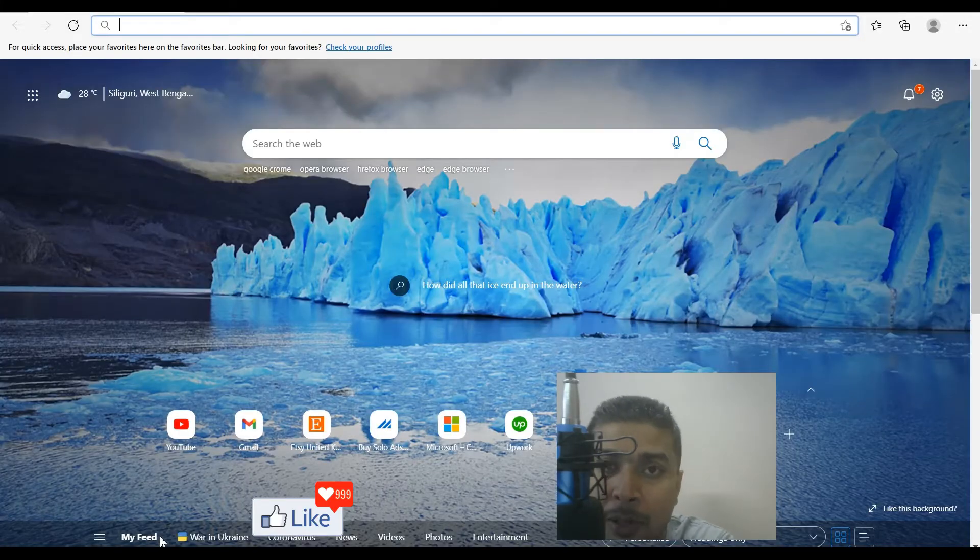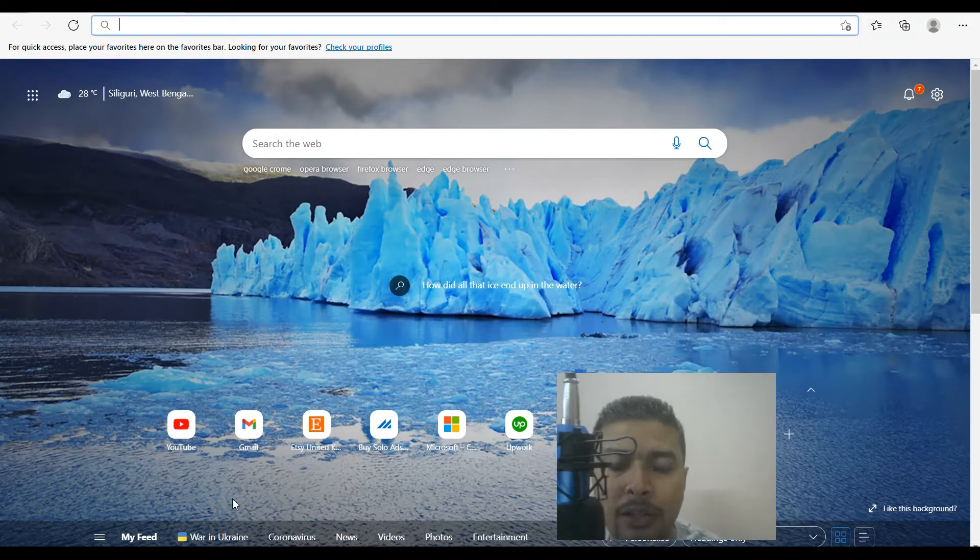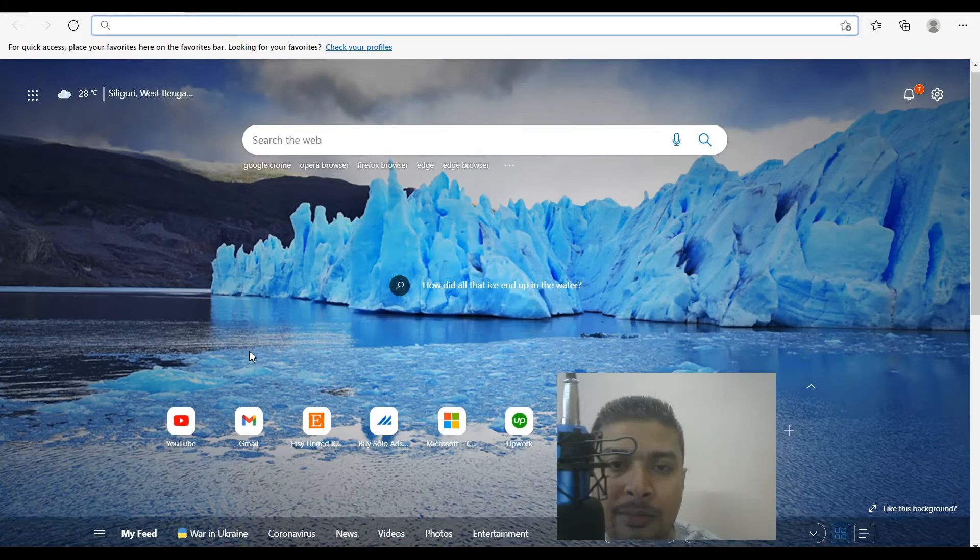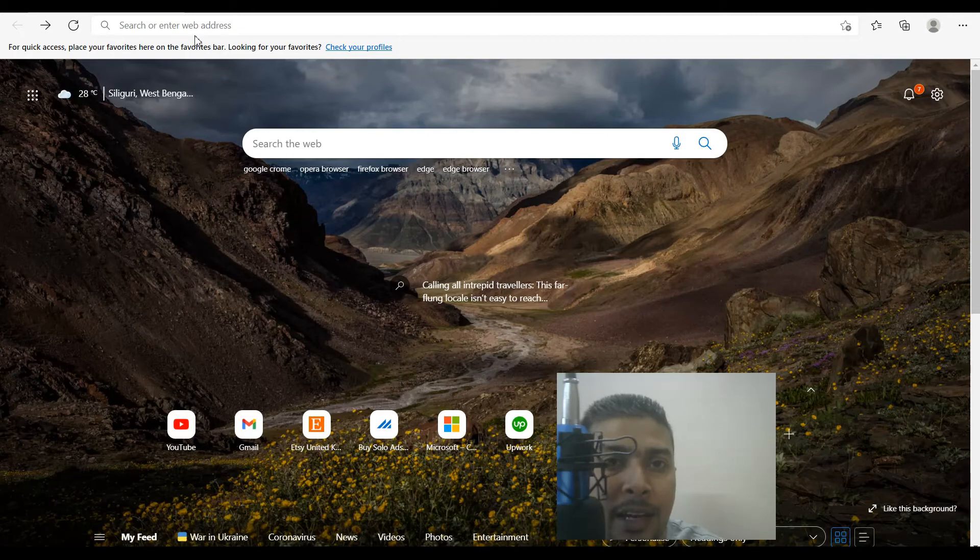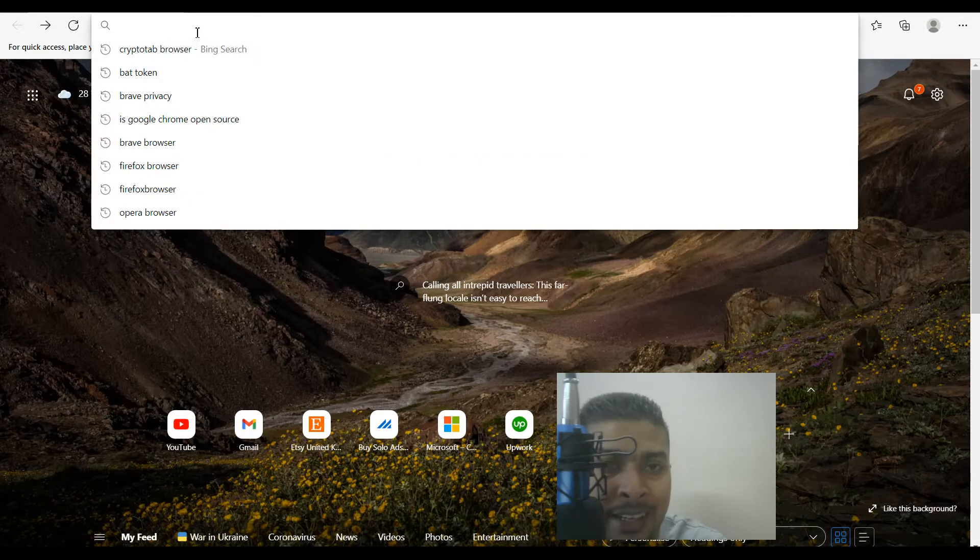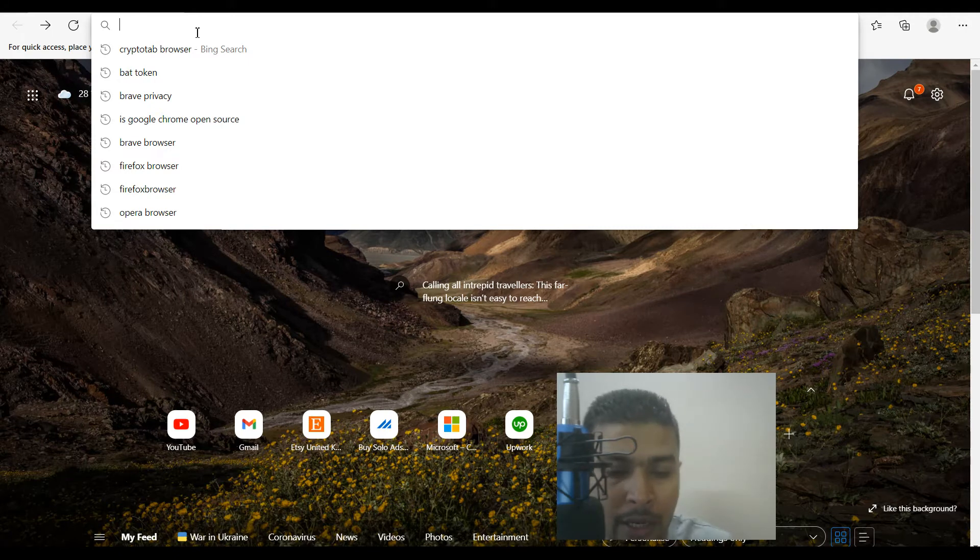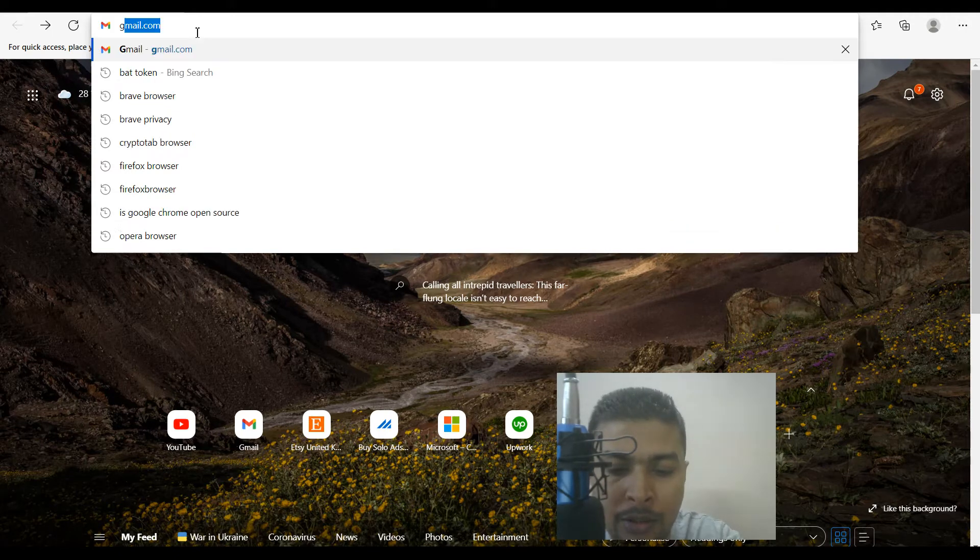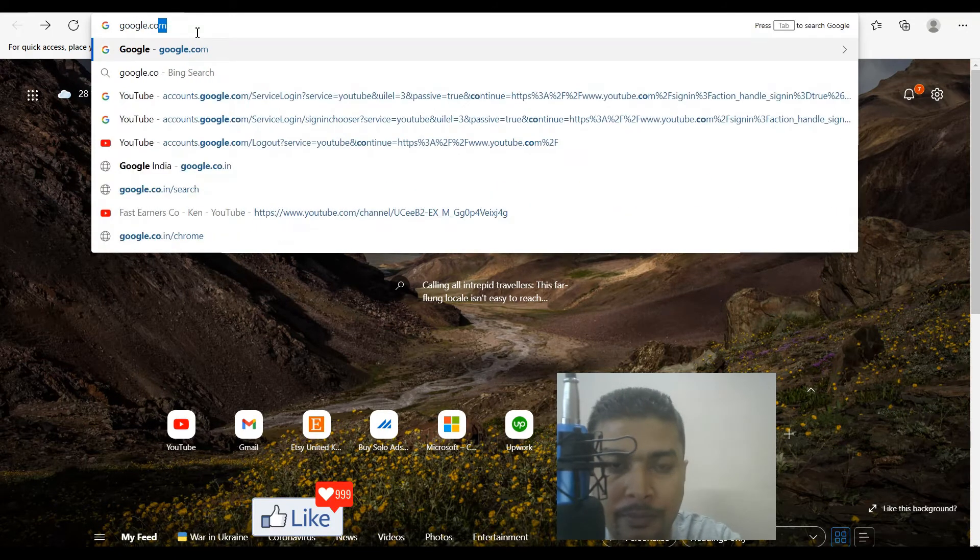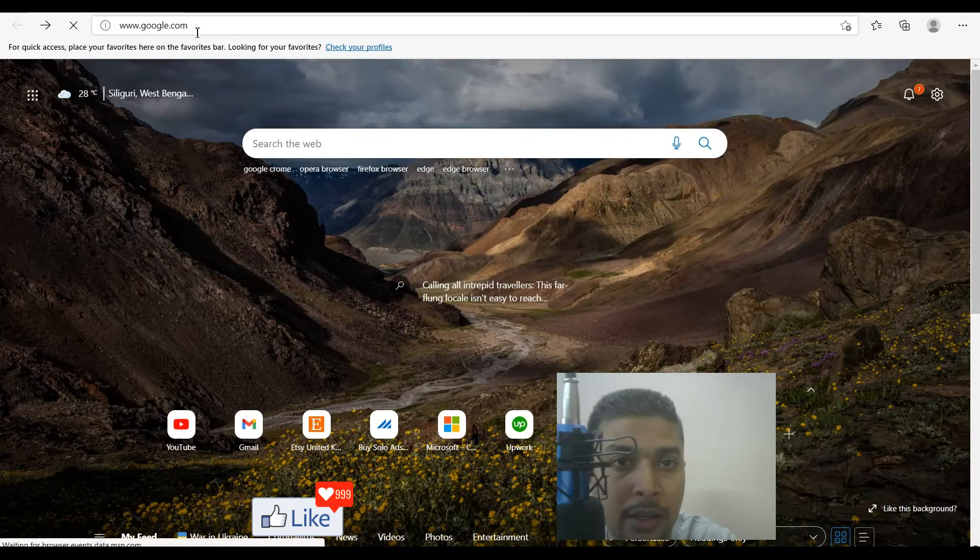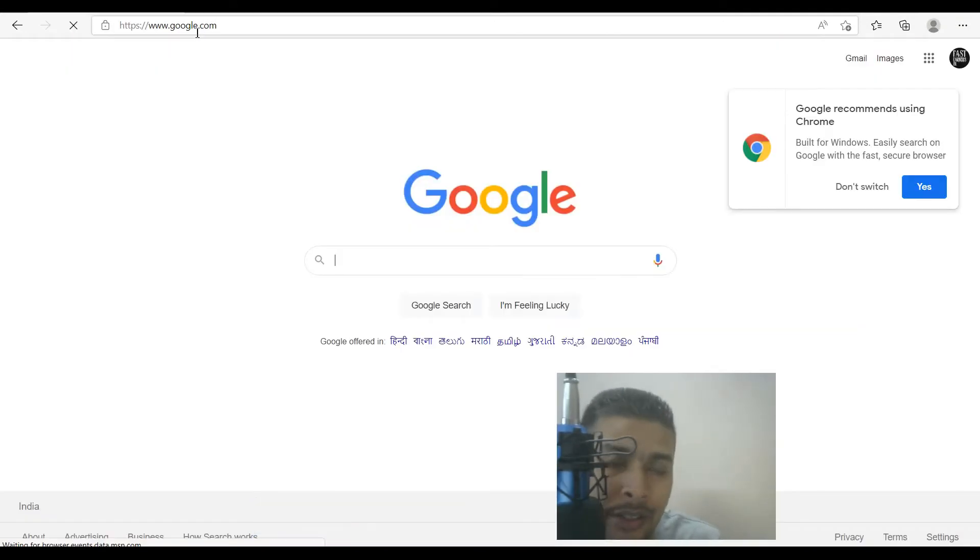Here we go, Microsoft Edge comes up. Let's go ahead and type in a website name to see how soon that opens up on the Microsoft Edge browser—for example, google.com. Google.com opens up pretty fast on Microsoft Edge.